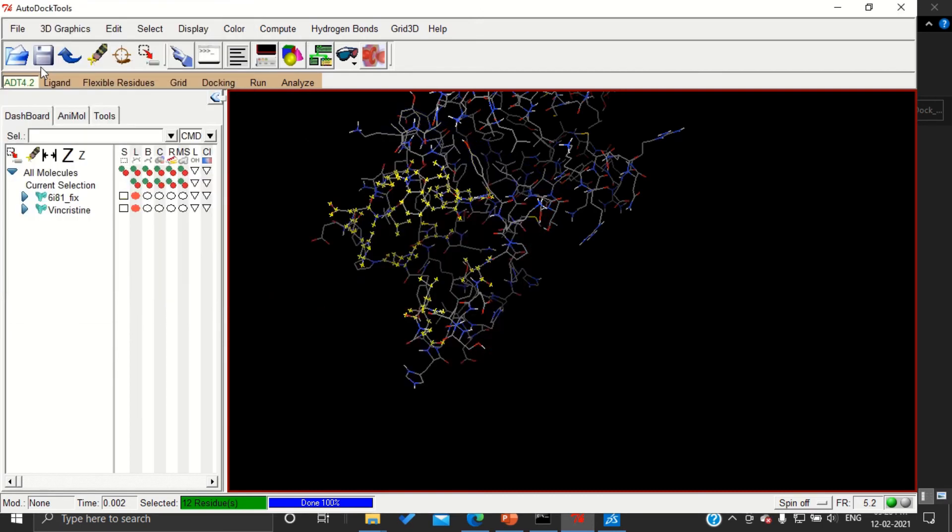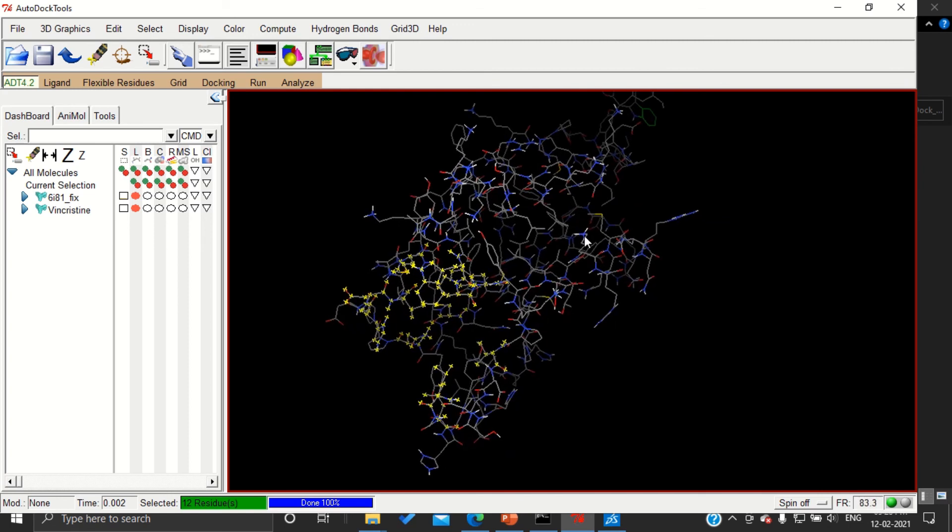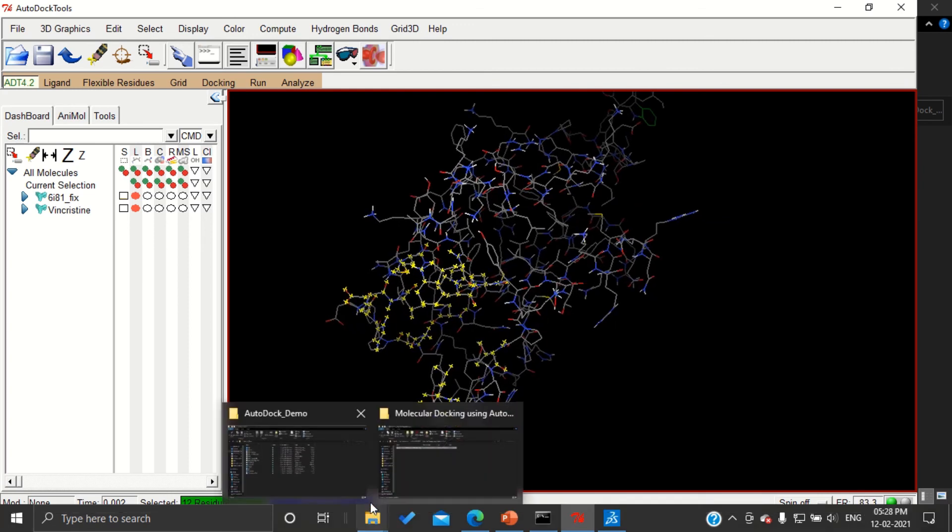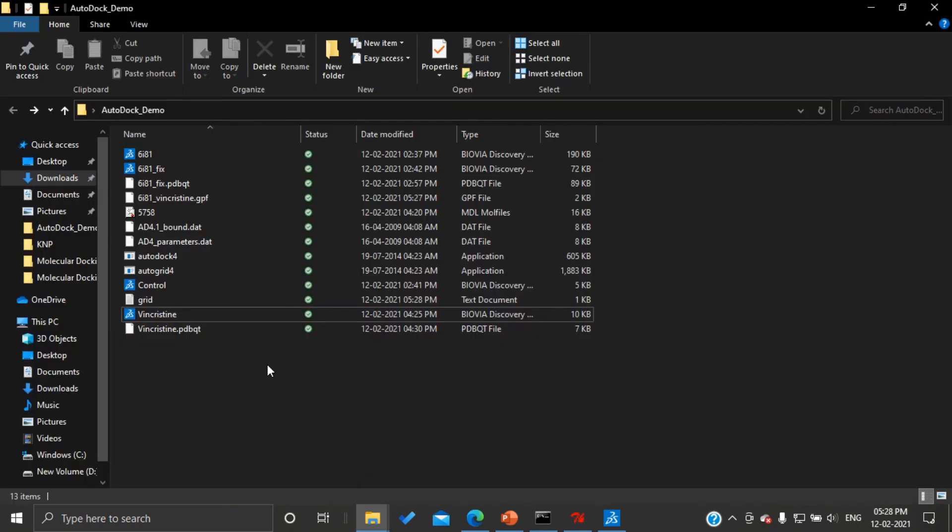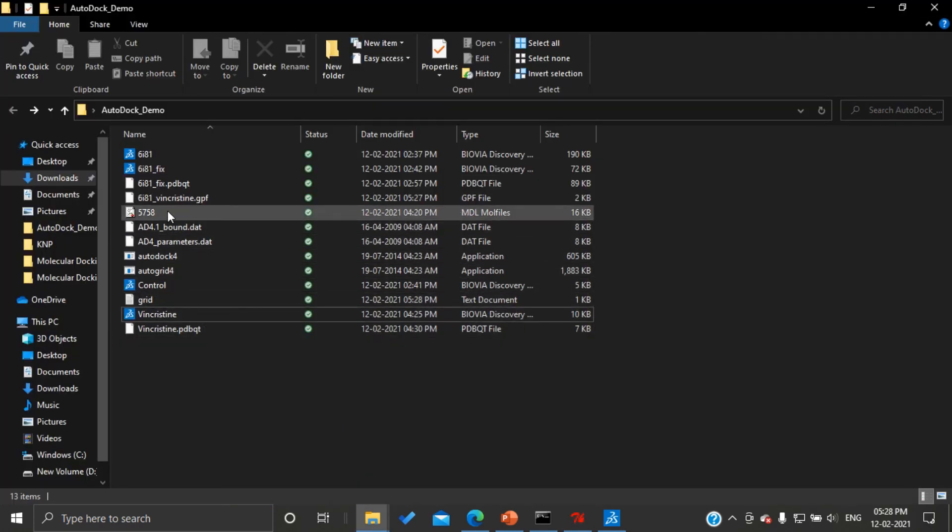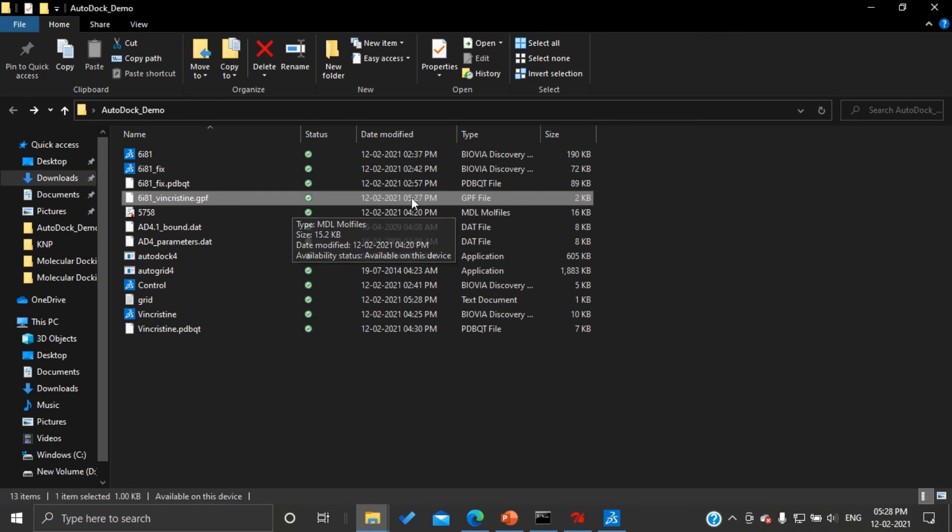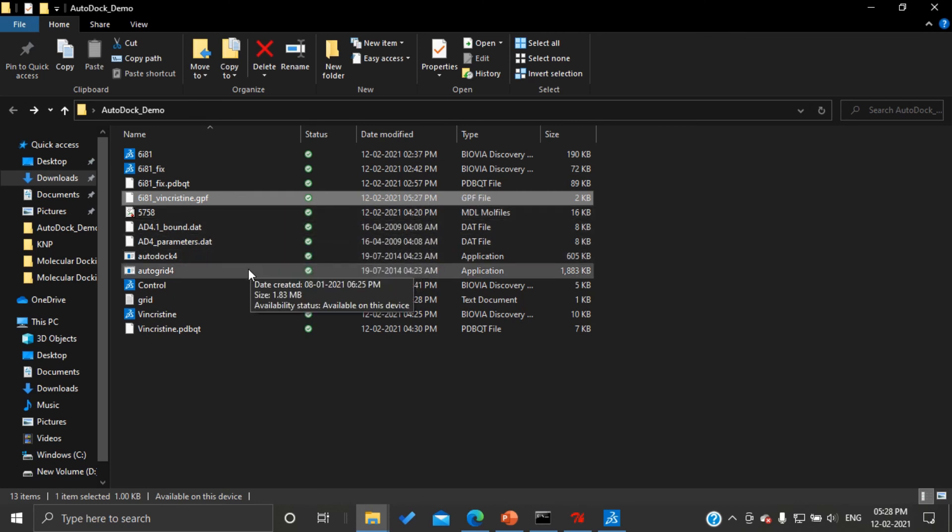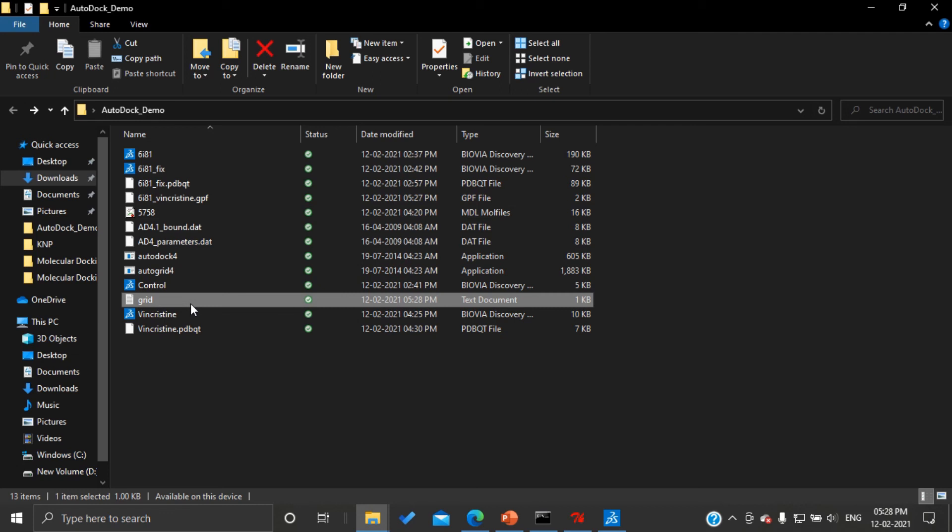So with this we have generated the grid parameter file. By the end of this session, the final working folder should have the GPF file, you can see it here, the grid parameter file along with the text file which contains the grid dimensions. So with this we have completed the generation of GPF, that is grid parameter file. In the next tutorial we are going to see how to generate DPF, that is docking parameter file.